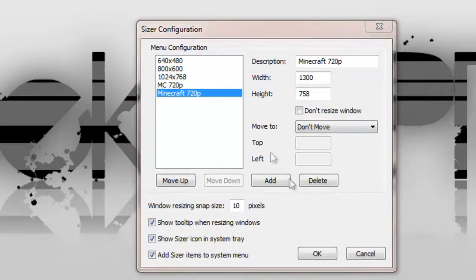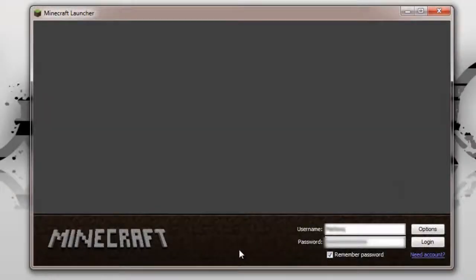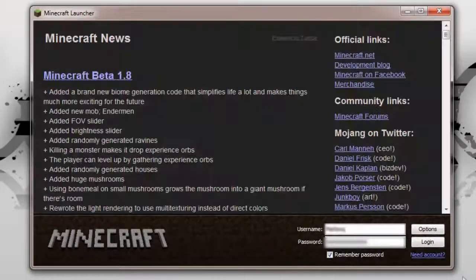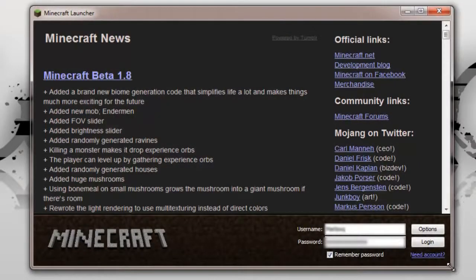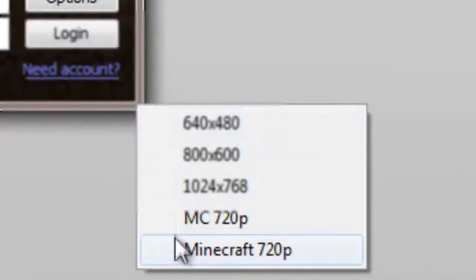Once you have that, press OK. Open up Minecraft and right click on the bottom right corner and click on your newly added template.